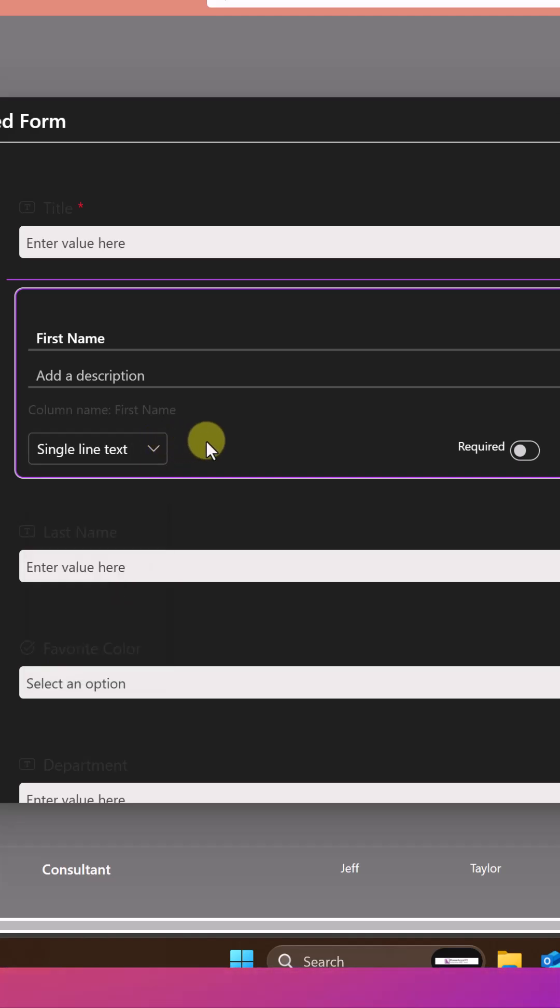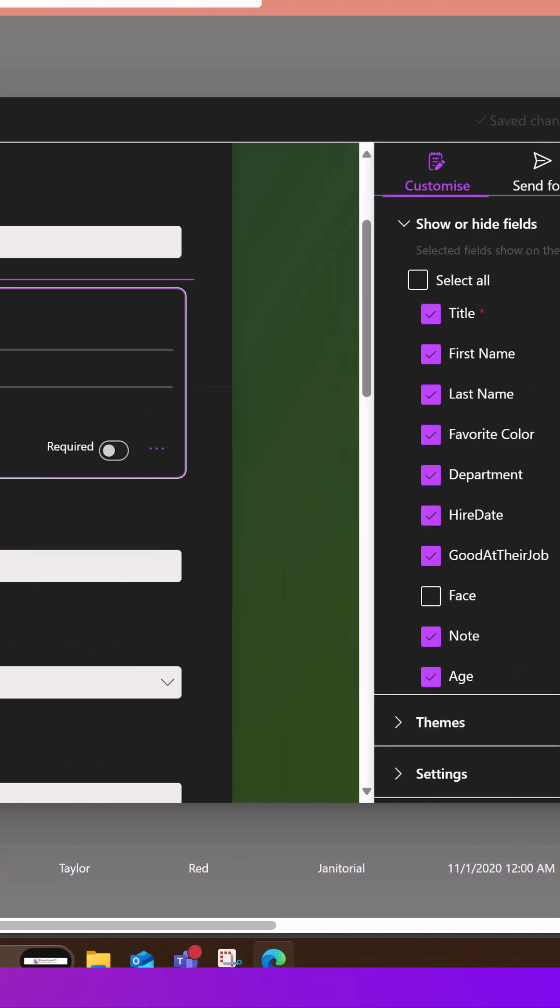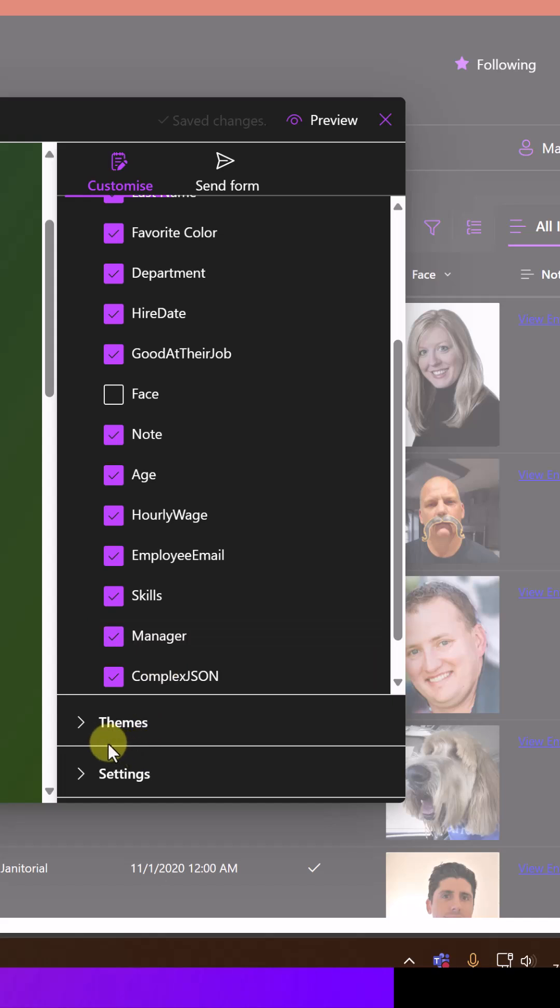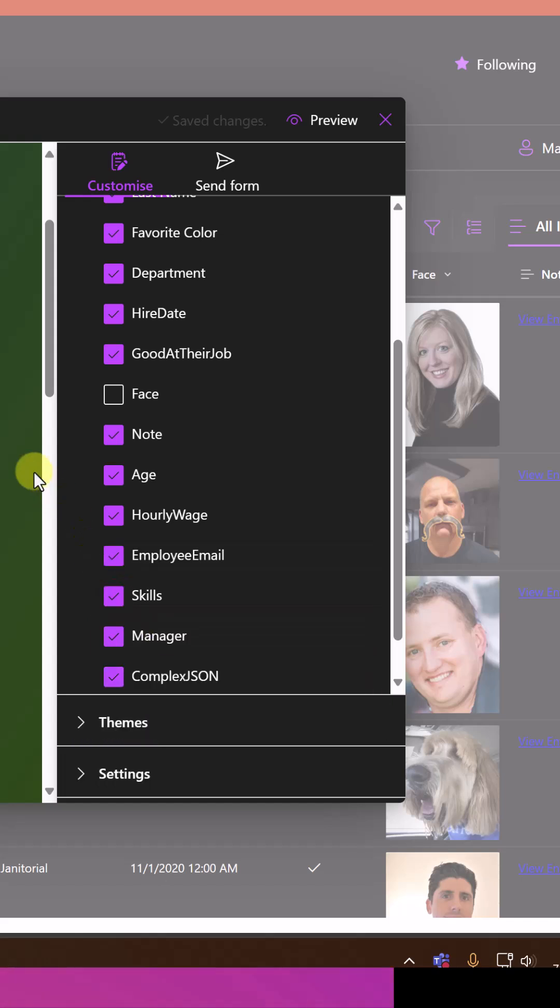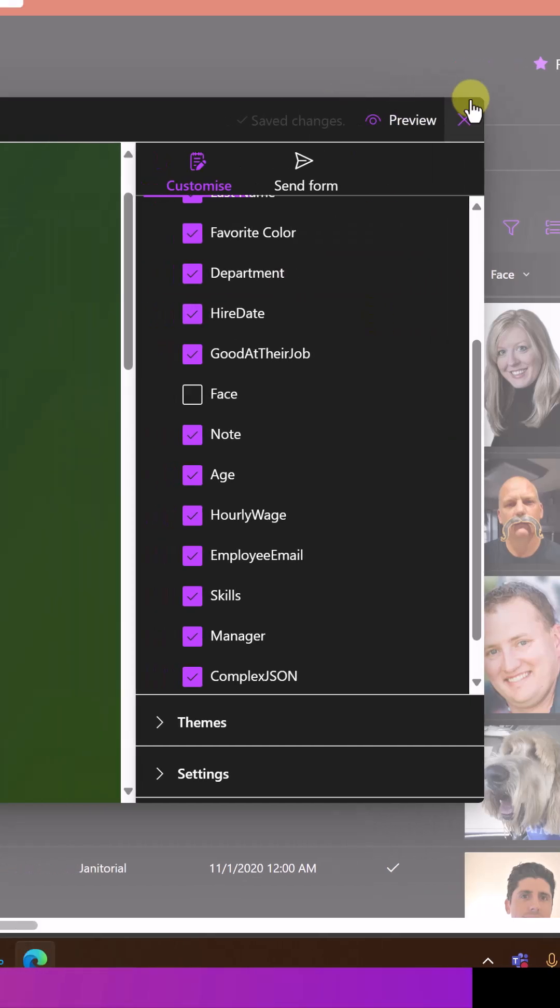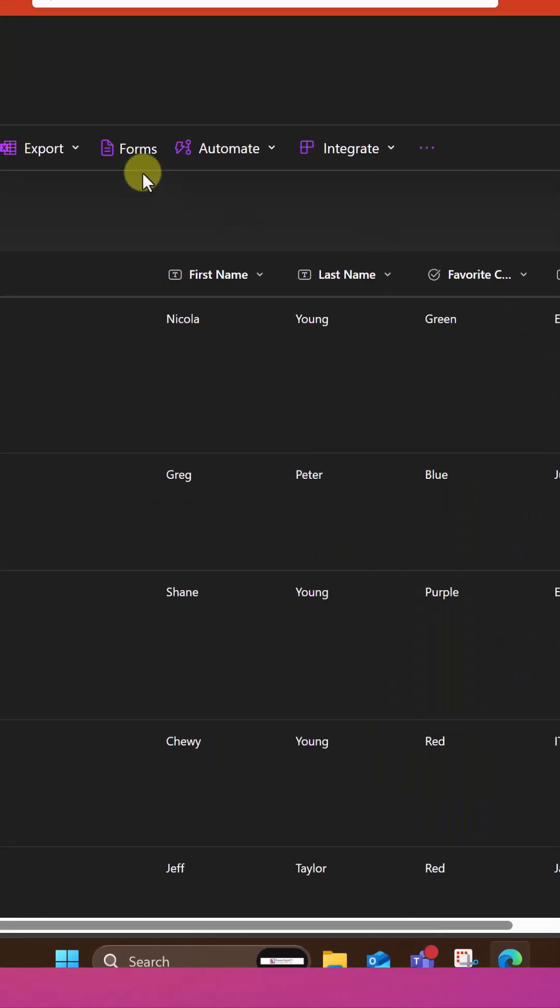This is really just to collect information. You can also go over here to the right and click on themes or settings. But once you've created this form, now you can close this out.